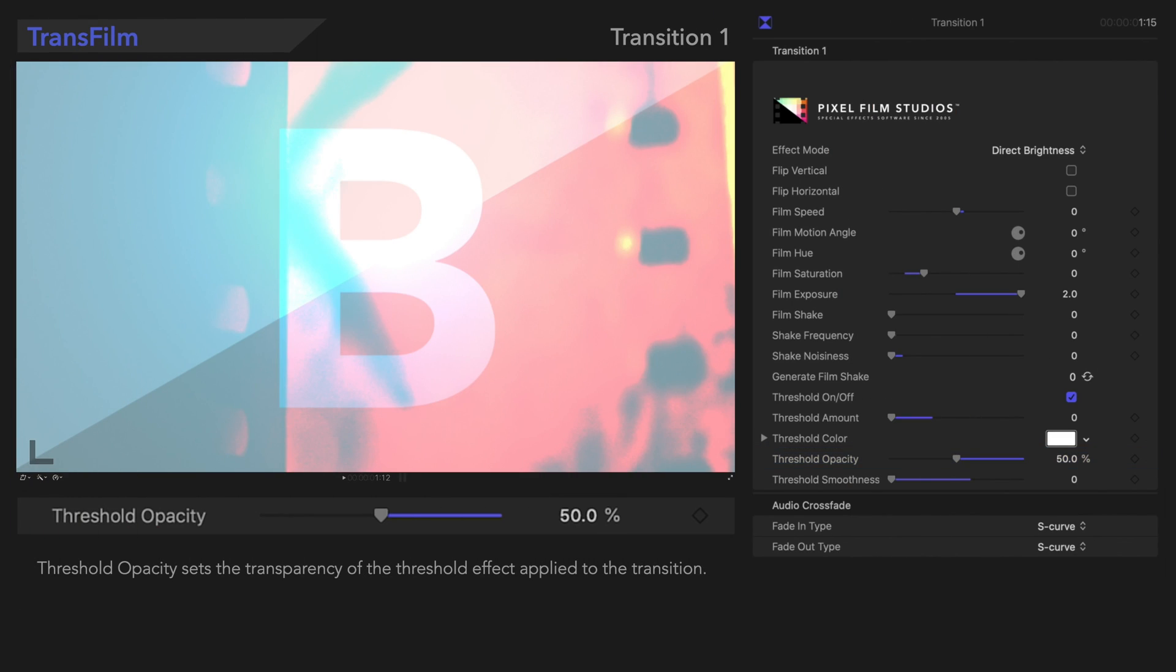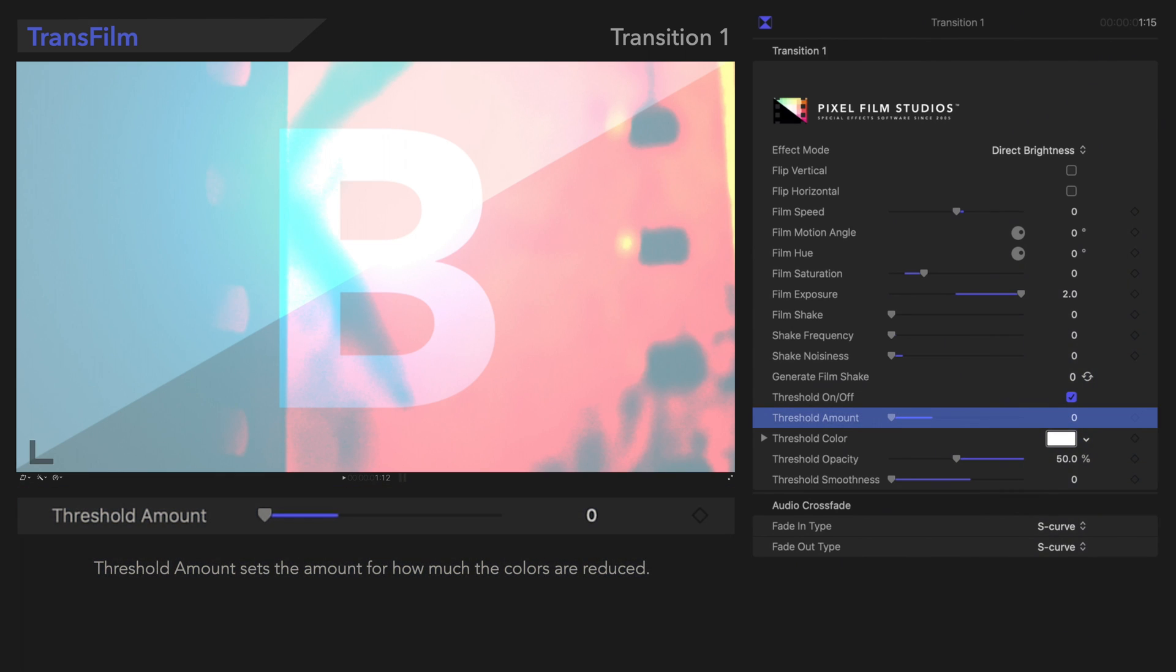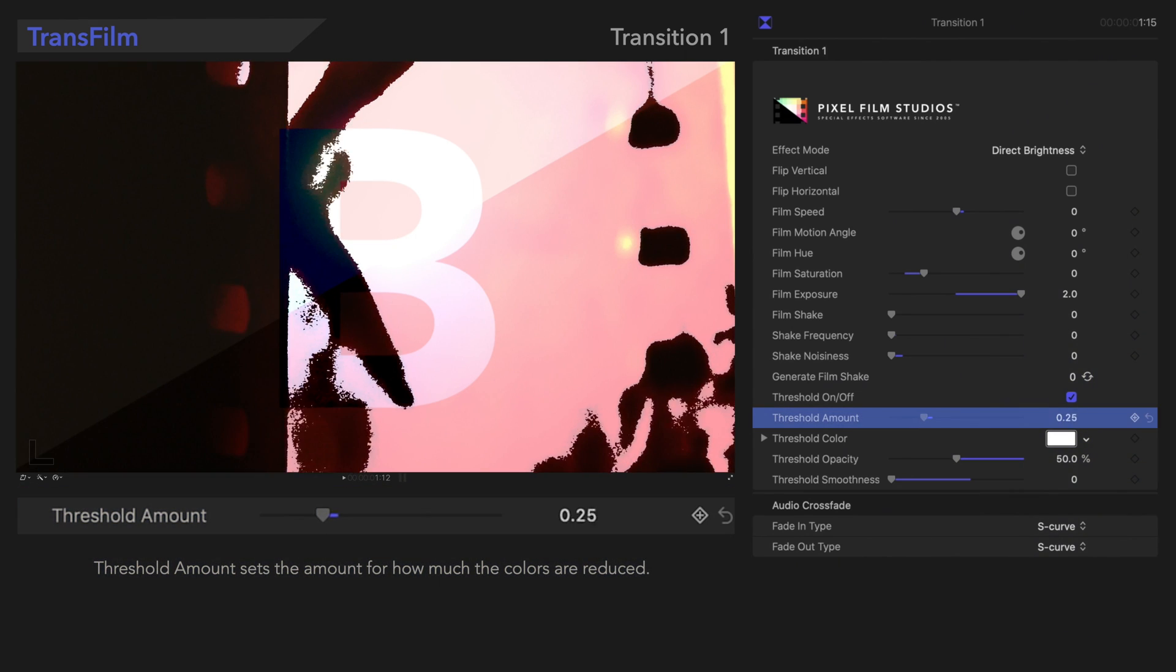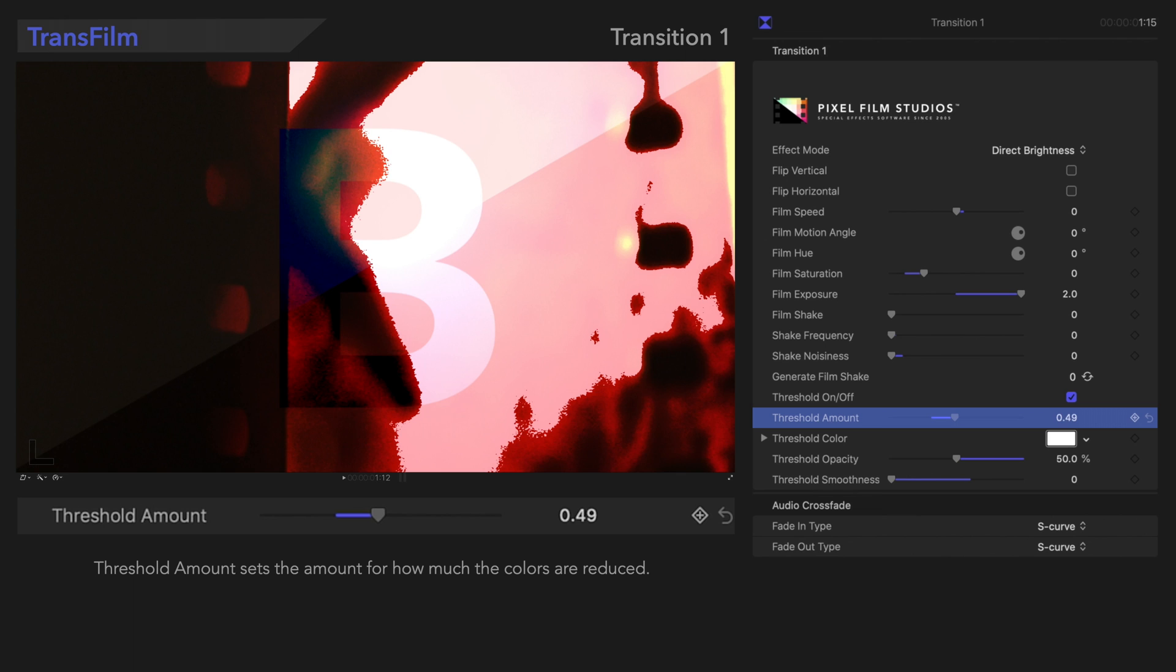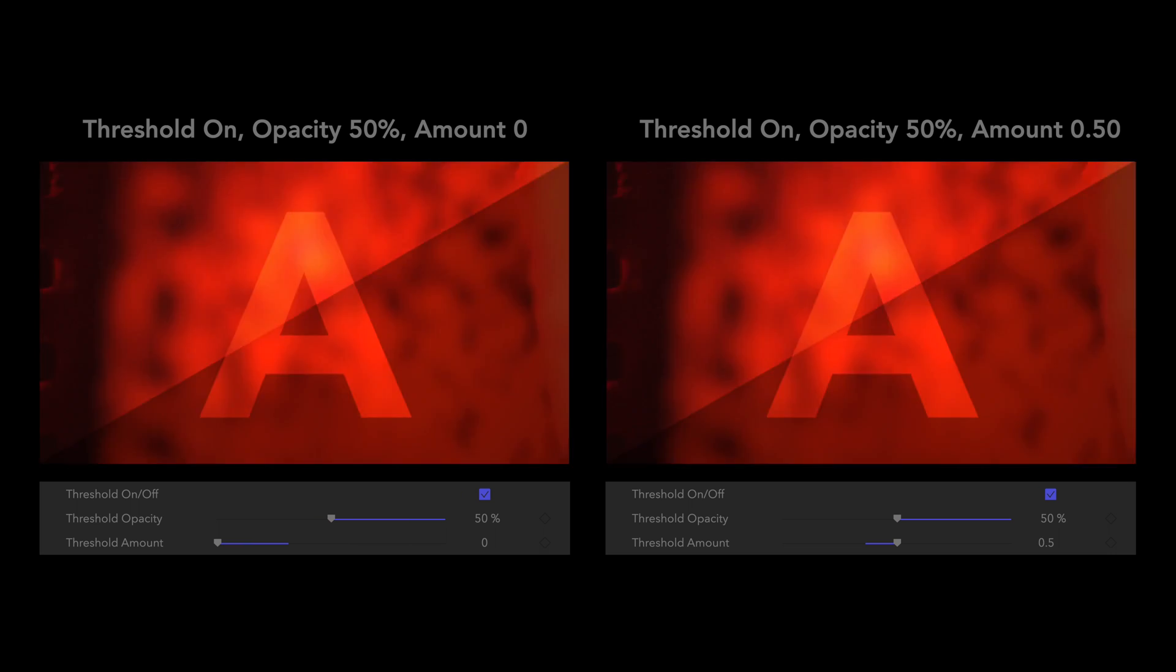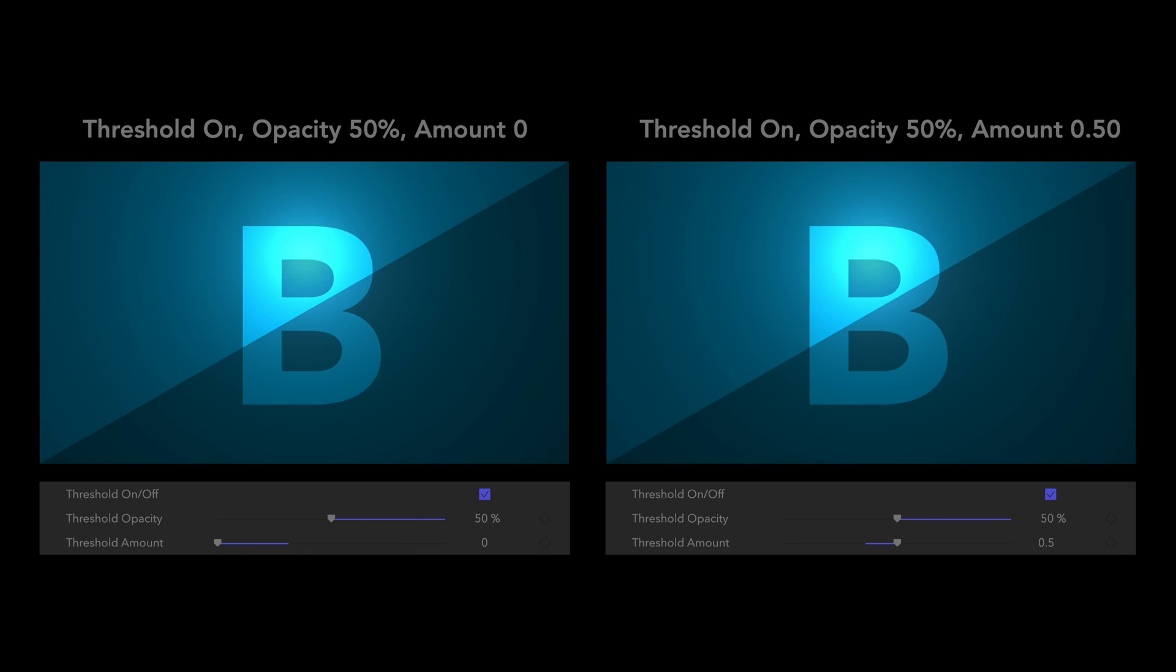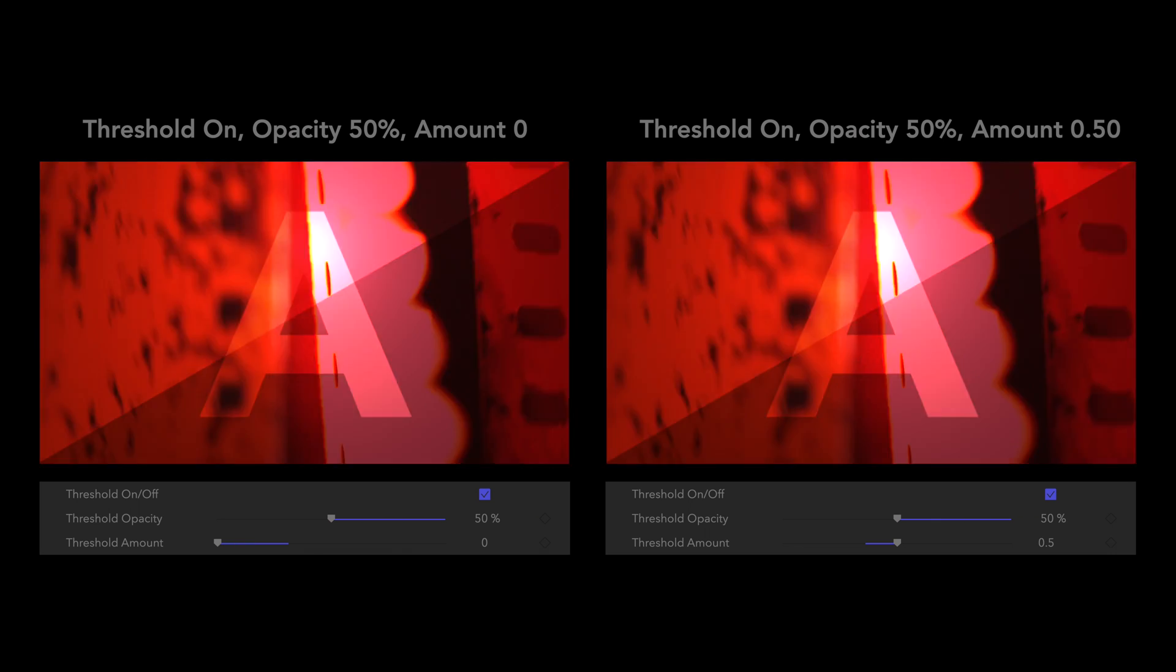Now let's check out the Threshold Amount. Threshold Amount sets the amount for how much the colors are reduced. Here's the result. Adjustments to this control are pretty subtle.